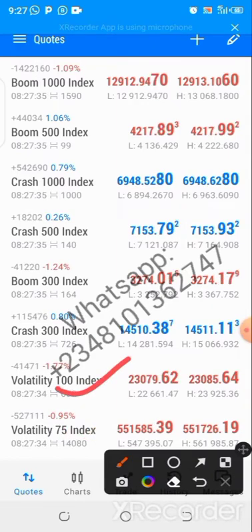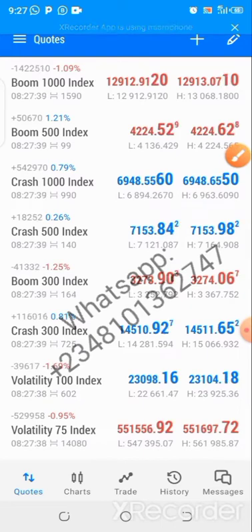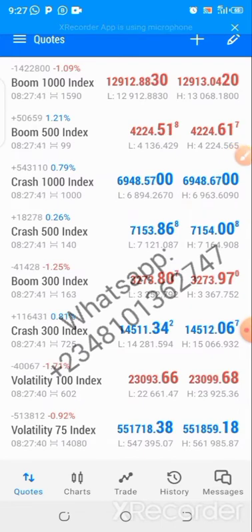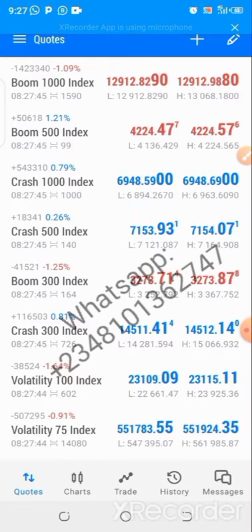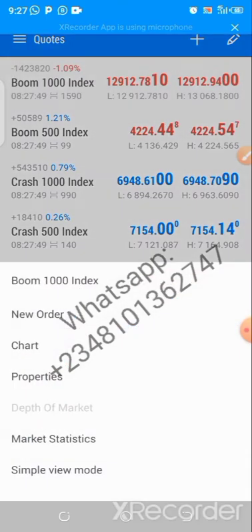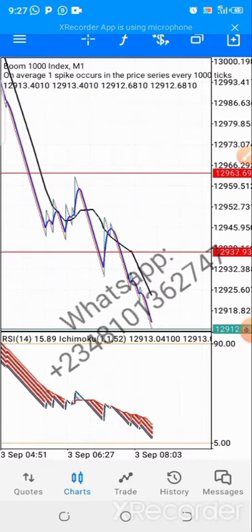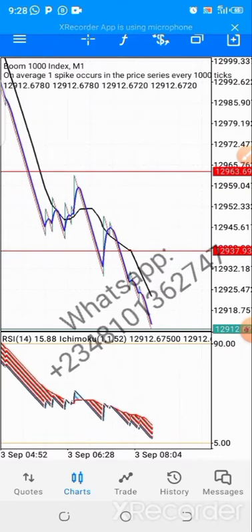Now I'll show how to open a trade. I'll be using Boom 1000 as an example. Click on Boom 1000 and then click on Chart. After clicking on Chart, you can either buy or sell.